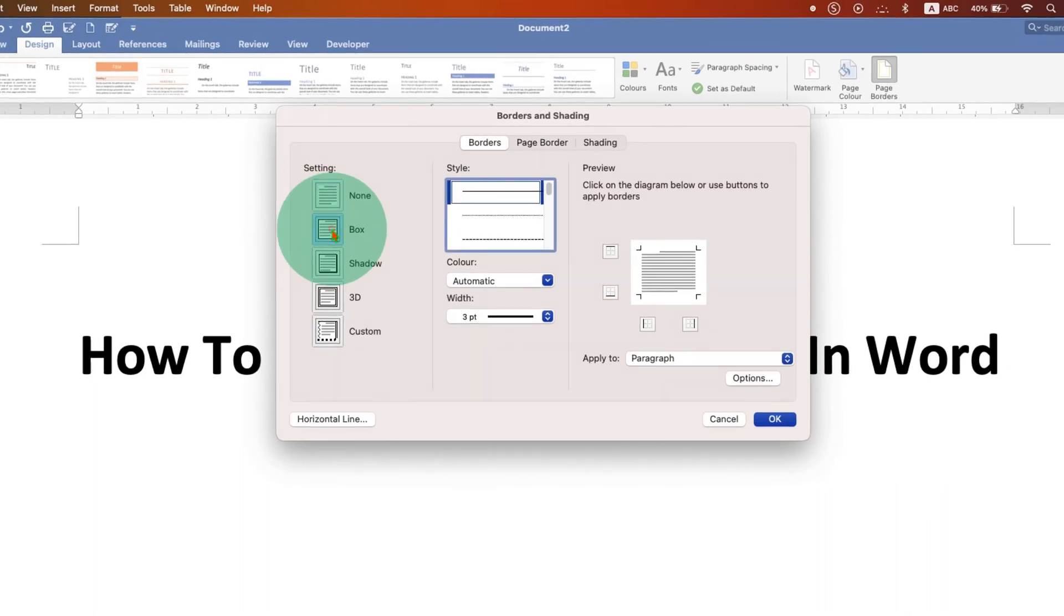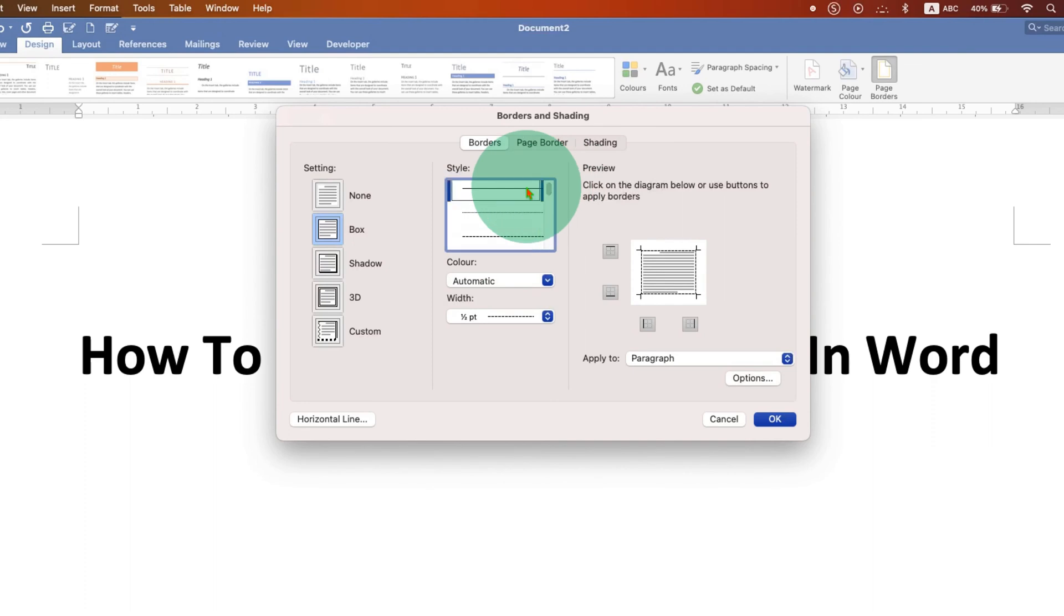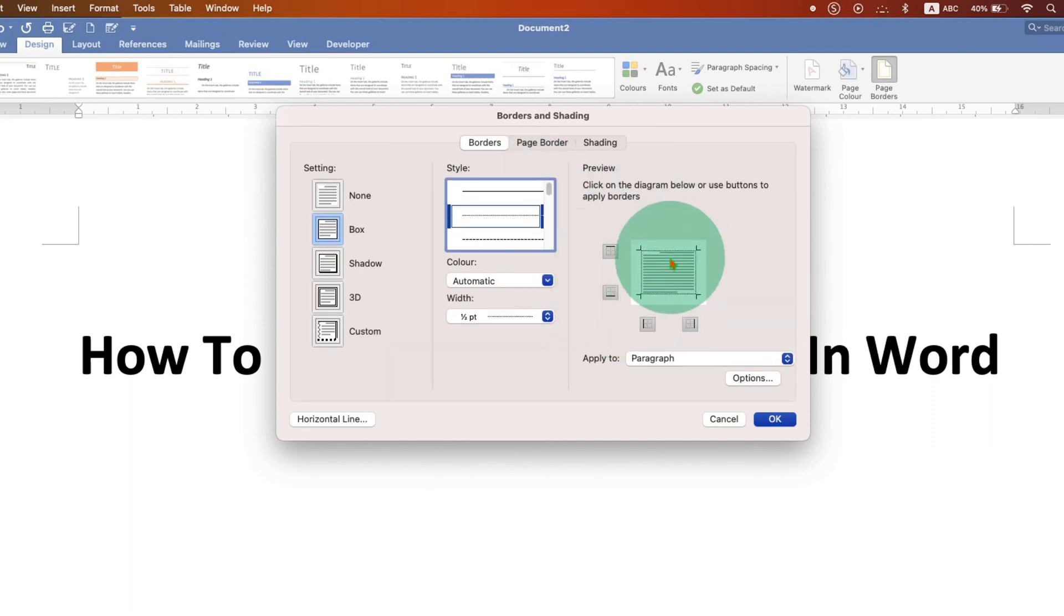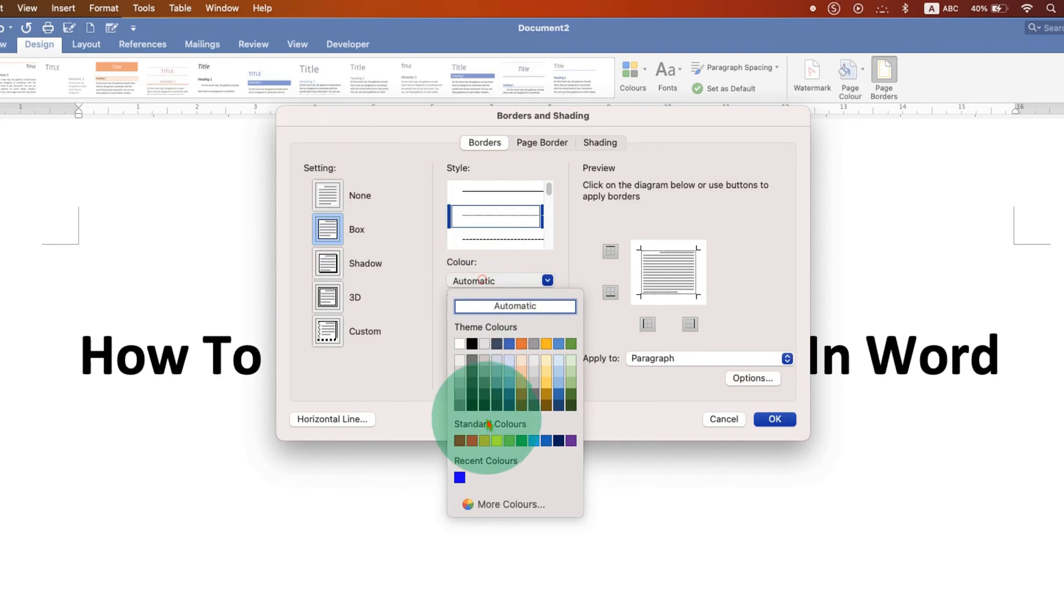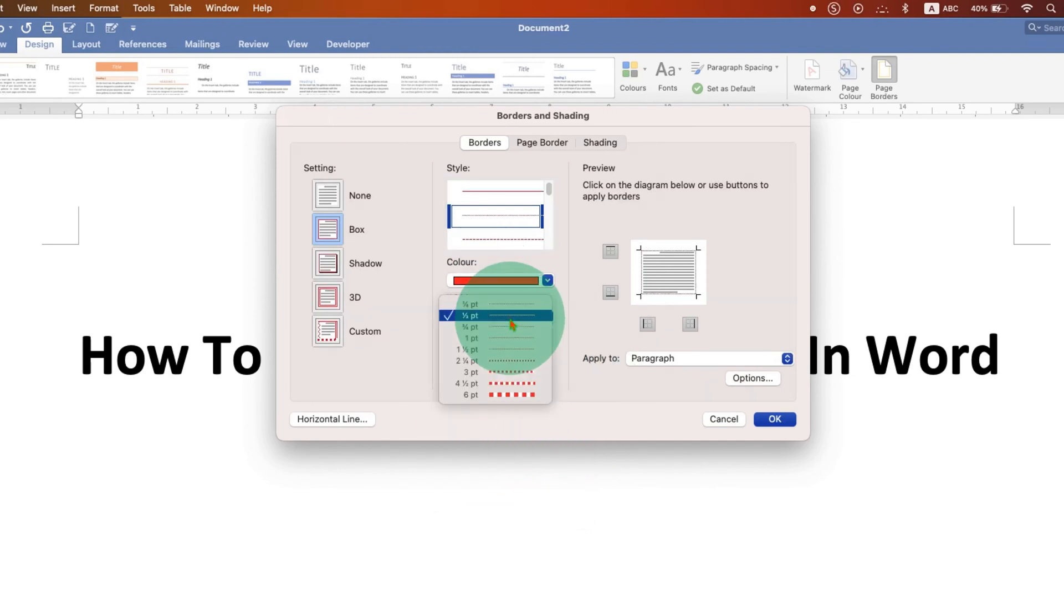Select the style of the line you want - dotted, dash, or solid line. You can see the preview here and you can also change the color of the line and this is the thickness of the line.